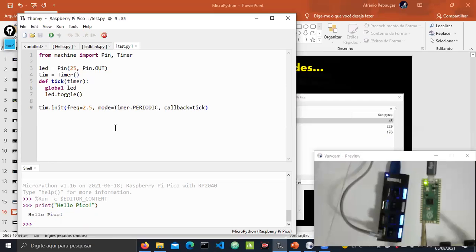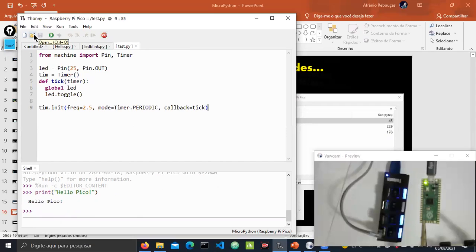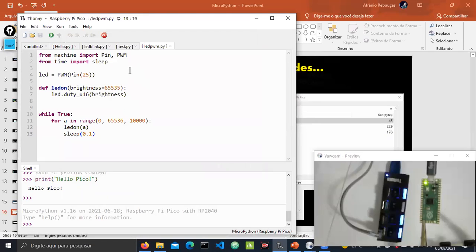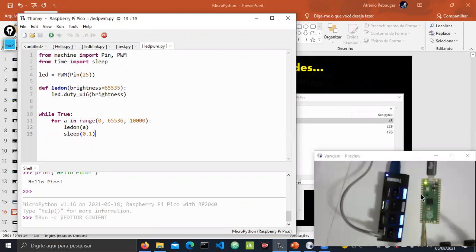The next example controls the brightness of the LED using the PWM resource from the Raspberry Pi Pico. Opening the LED PWM code, we use PWM to modulate the signal on pin 25 where the LED is connected. By changing the wave frequency of the signal, the LED changes brightness when we run the code. You can see the brightness increasing and repeating after 0.1 seconds.